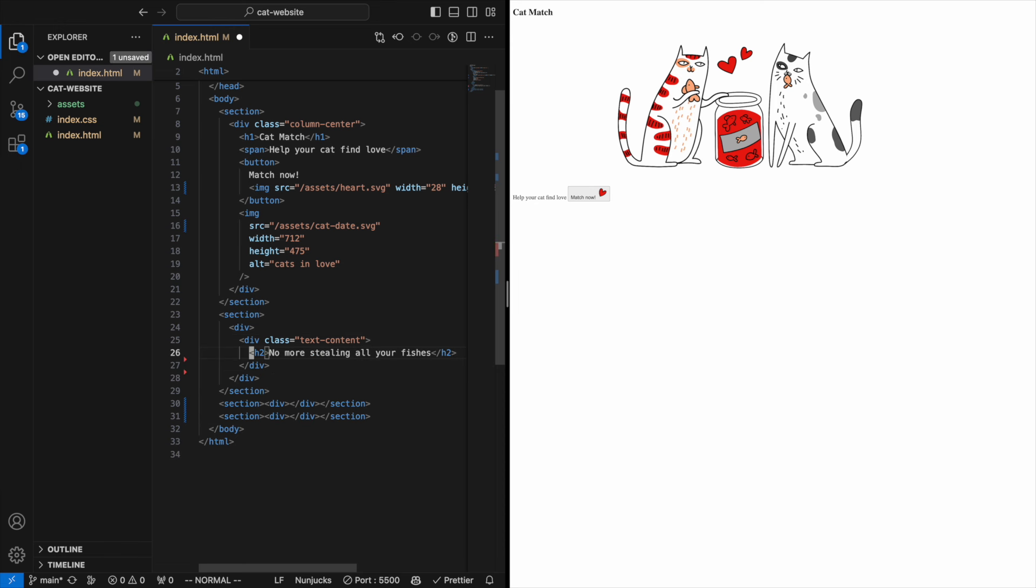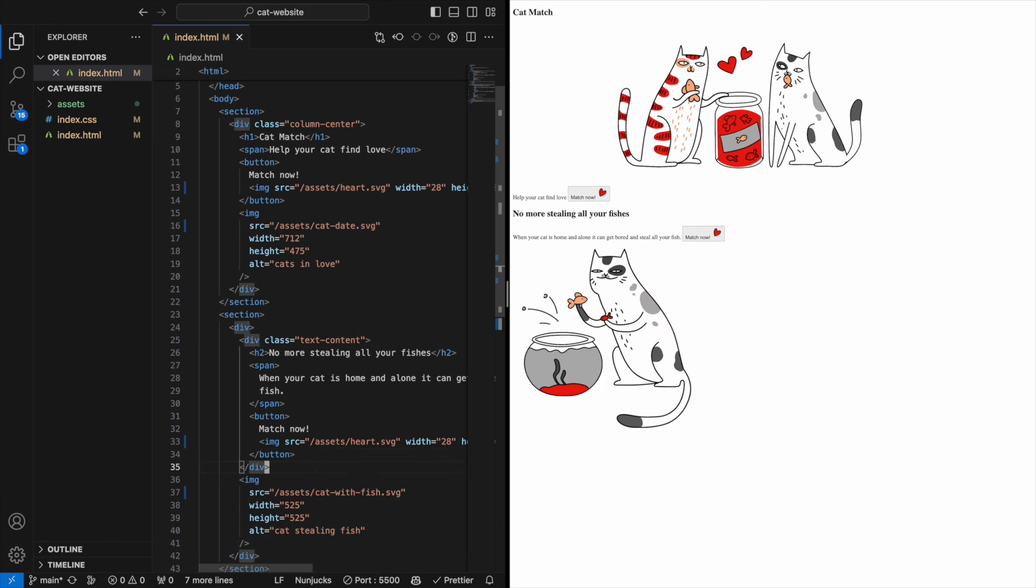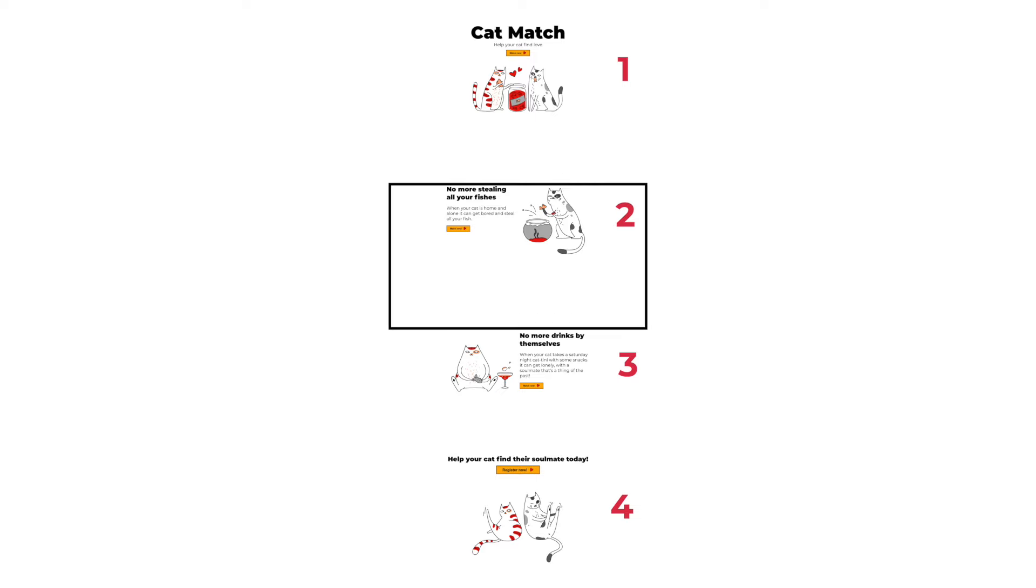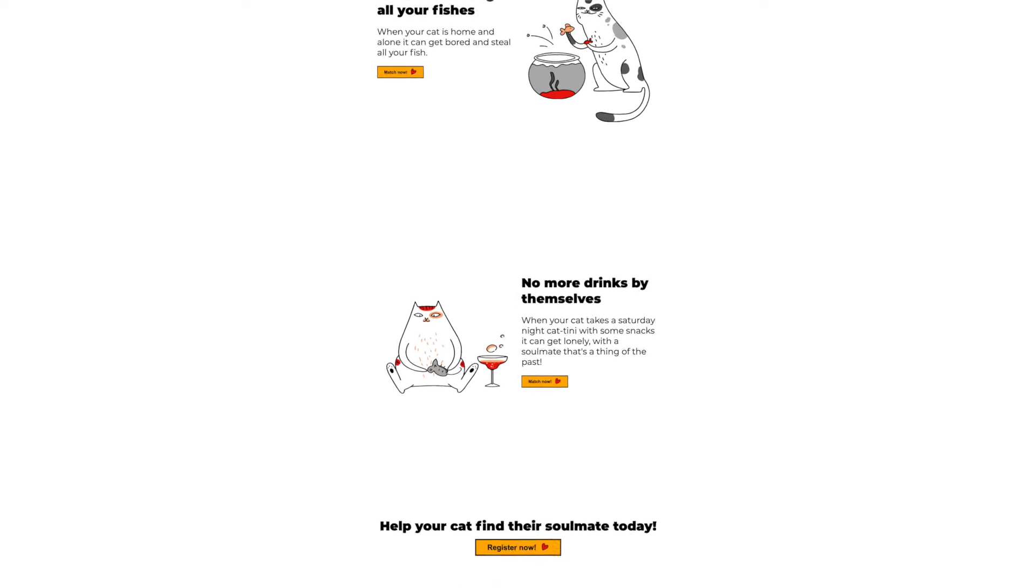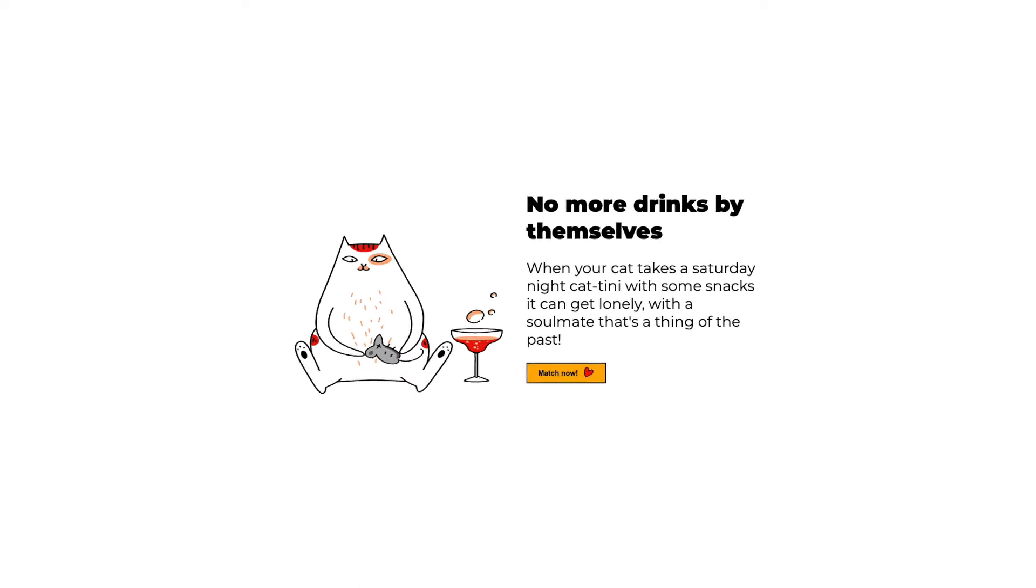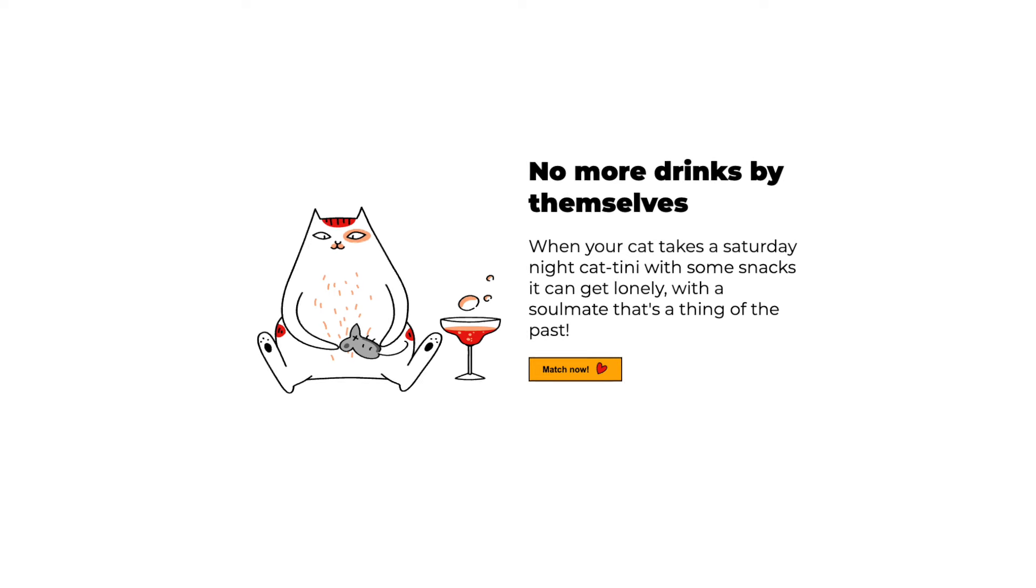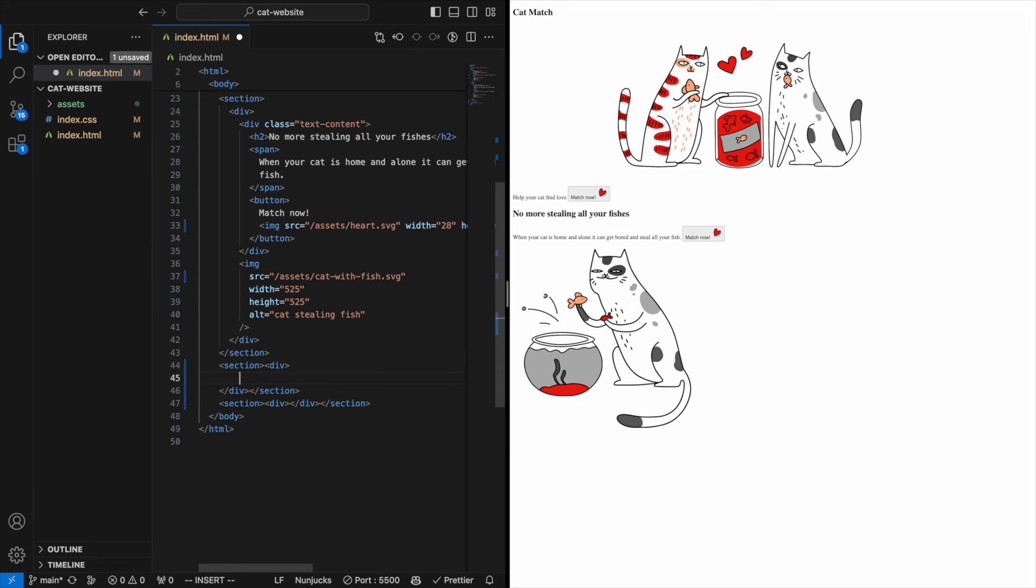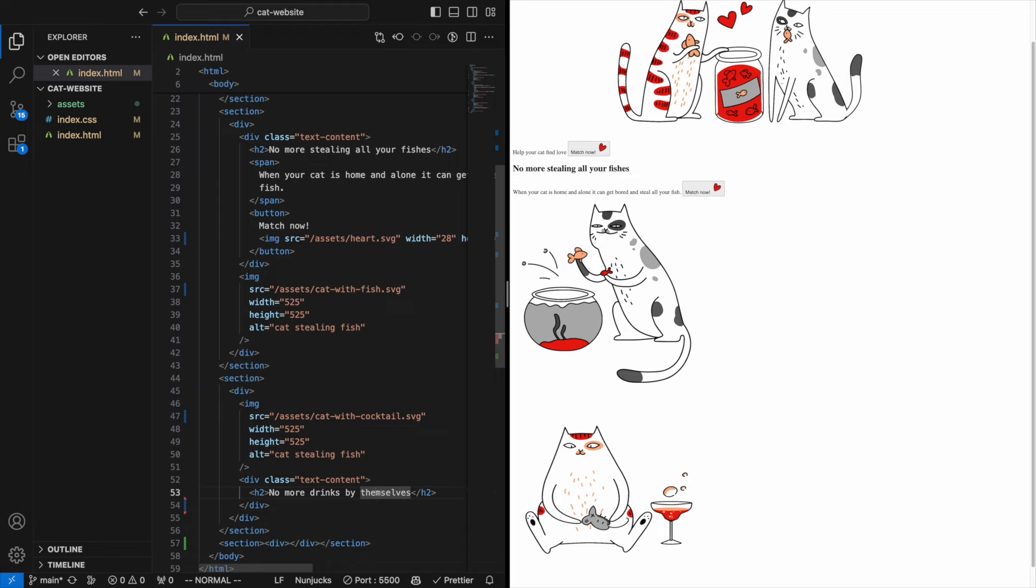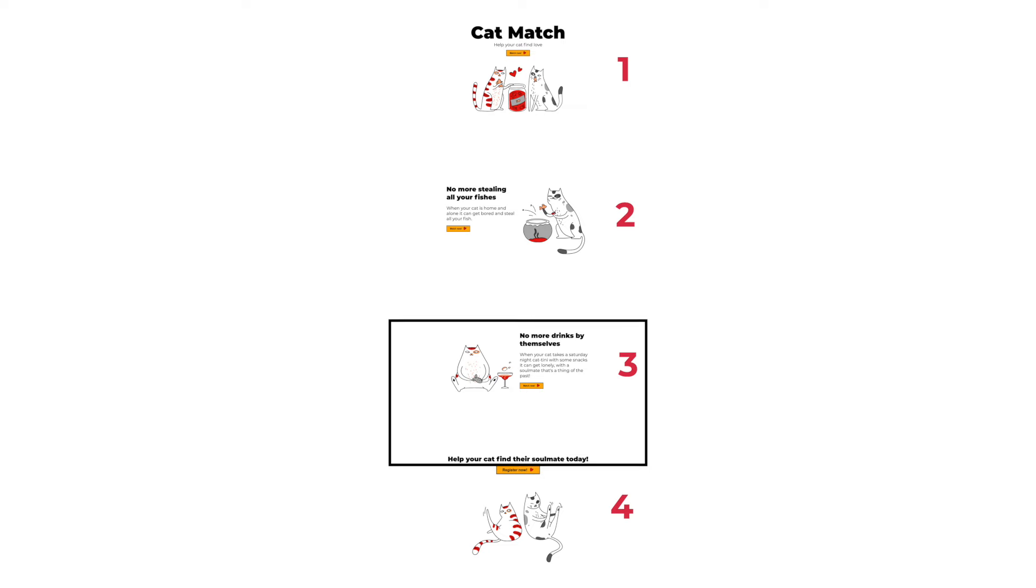If we hop down to the third section, we have kind of a similar layout as our last one, but the image and the text contents are reversed. So let's put the image first and the text after, and it should be good to go.